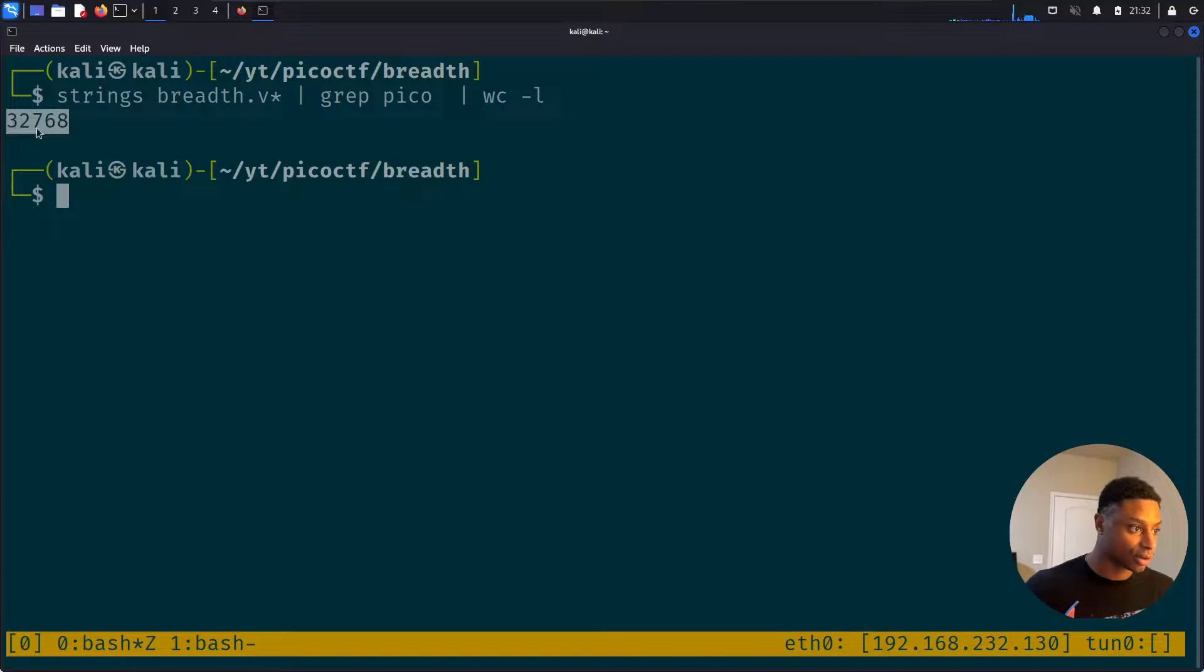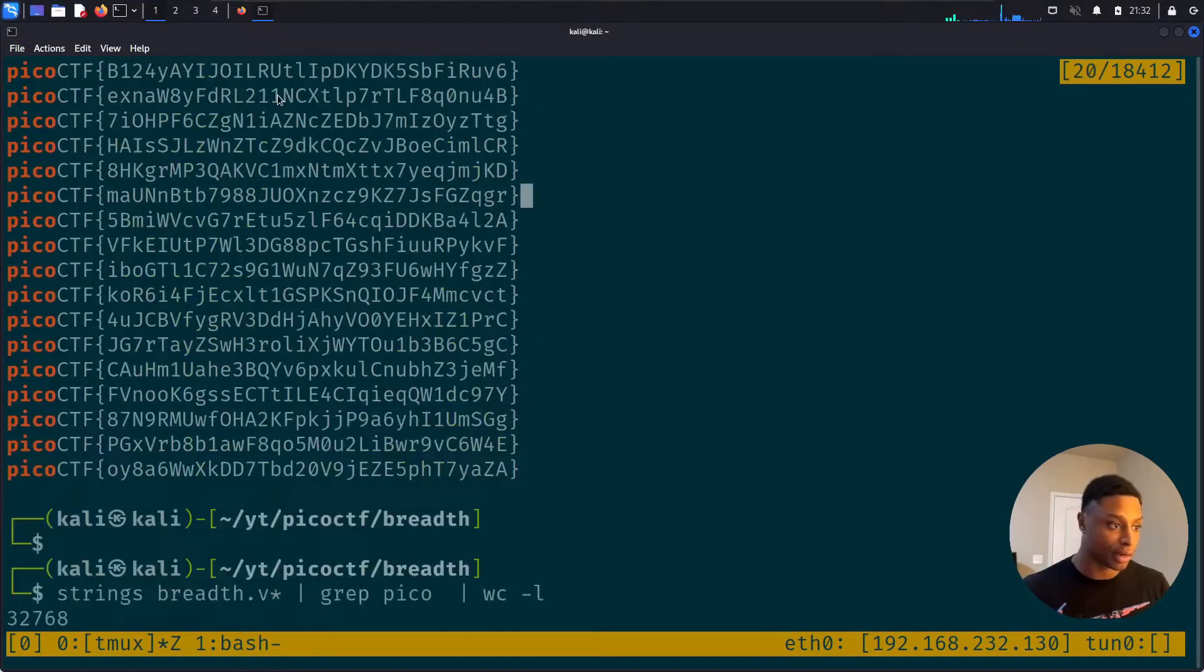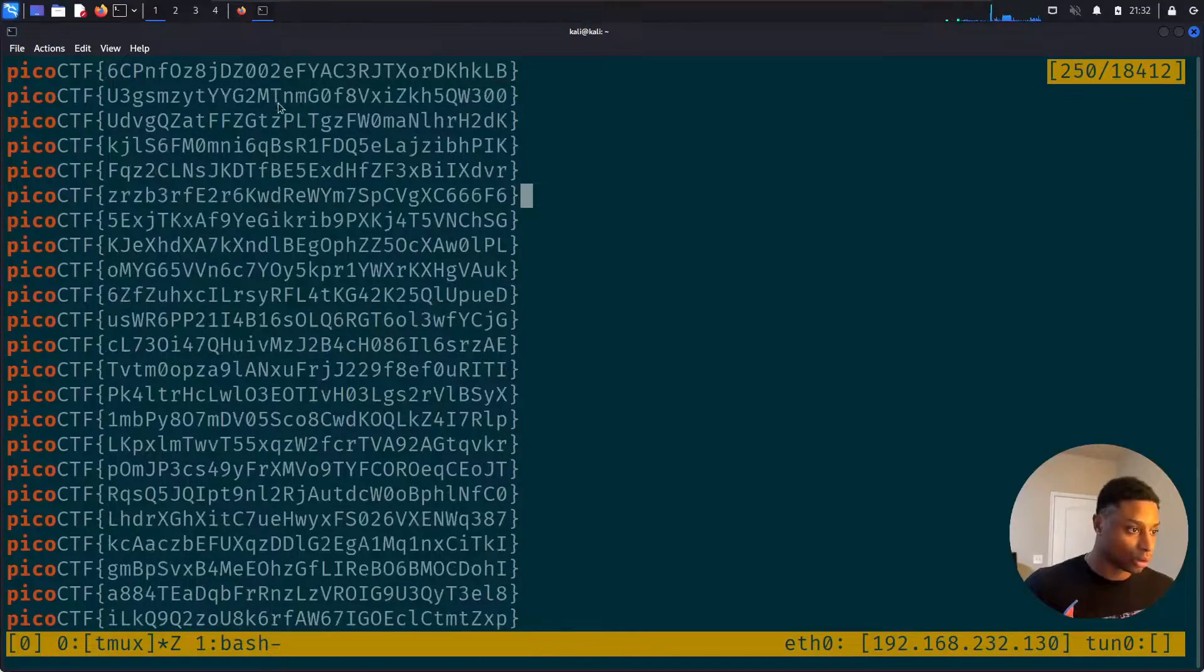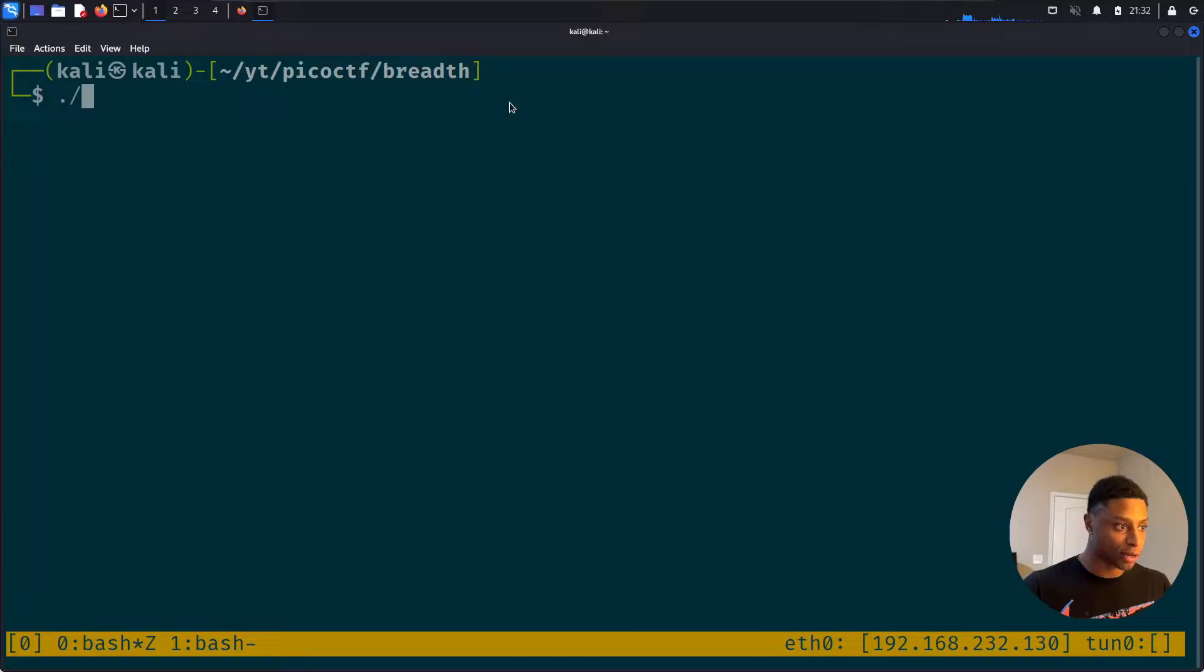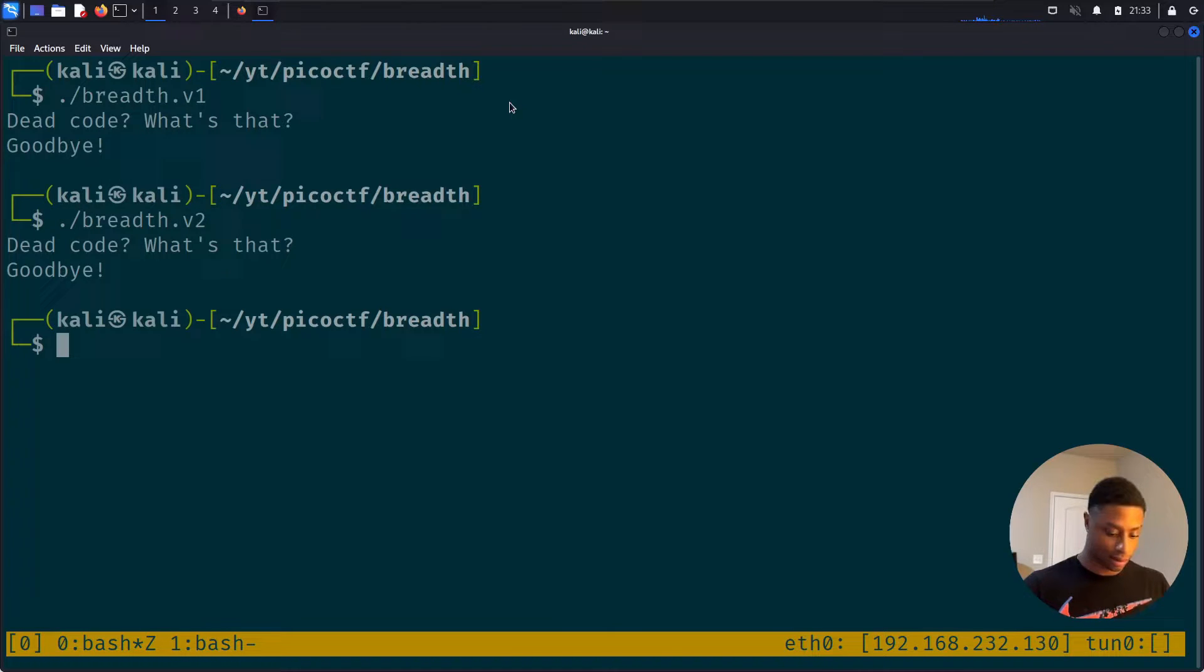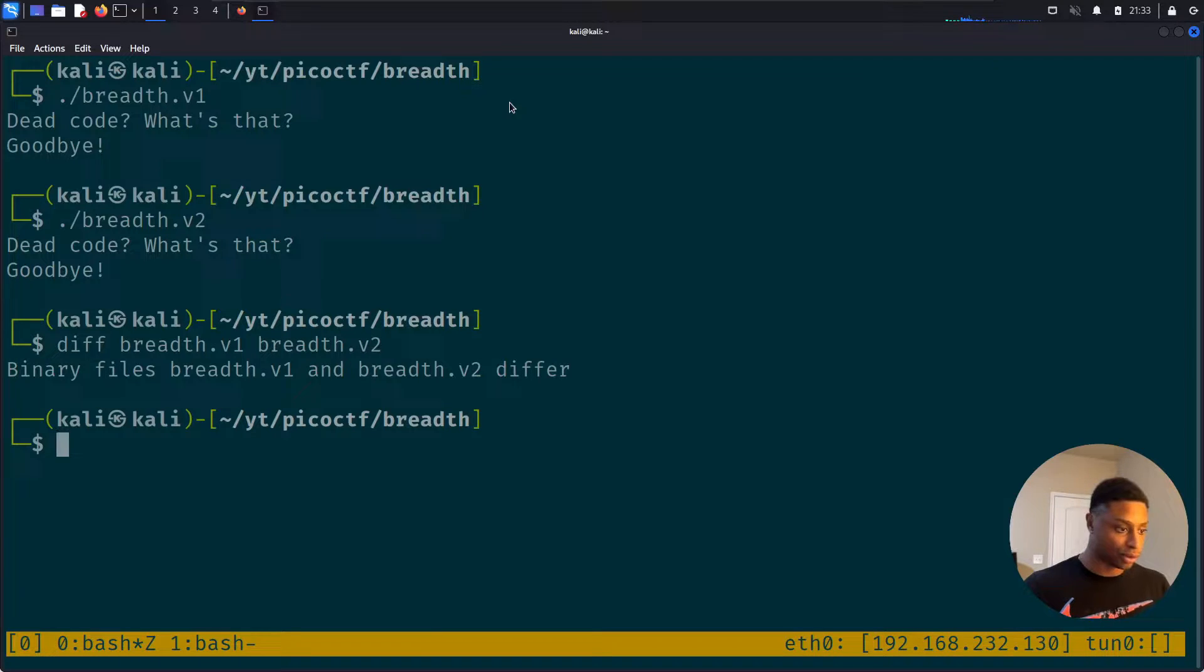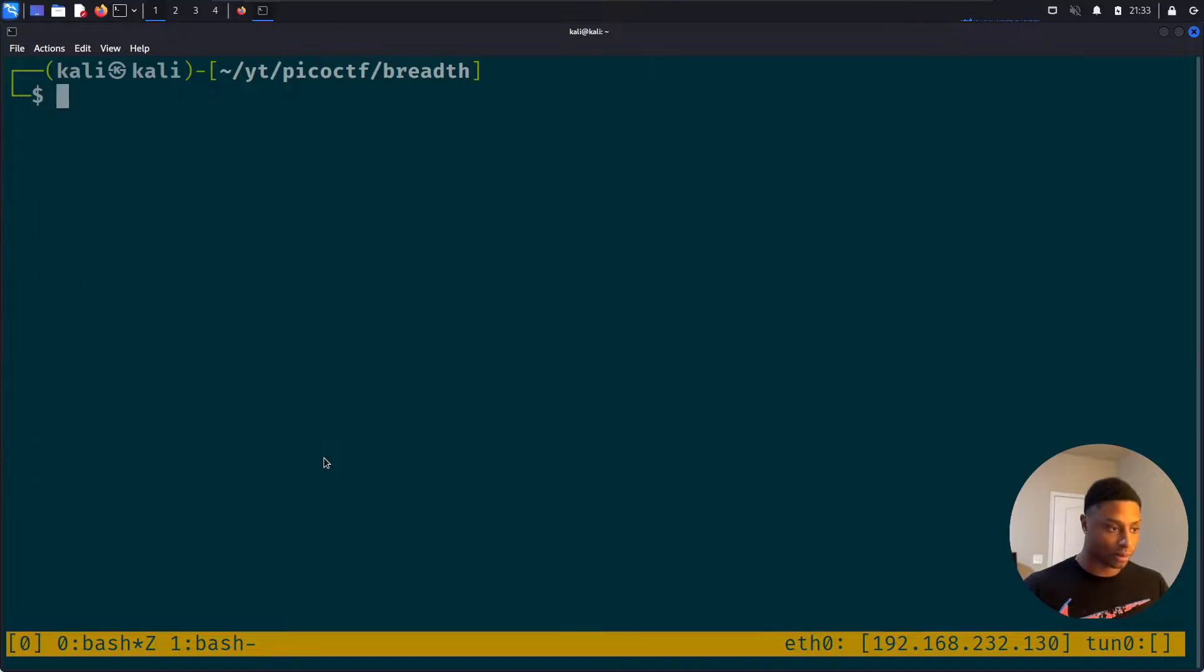Well that's a lot. How many is that? Let's pipe this into word count -l to see how many lines there are. So there's over 32,000 possible flags and only one of them is correct. So how can we go about determining which one of these is correct? So are these two programs the same? When we ran them, they print out the same thing. Let's see, diff on breadth v1 and breadth v2. It says that they're different, so they're not the same file.